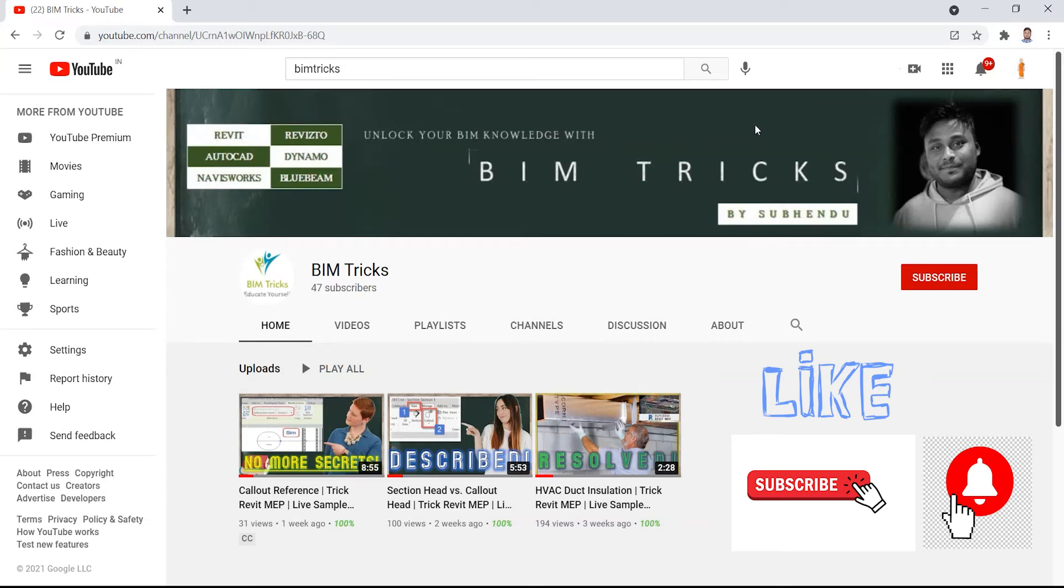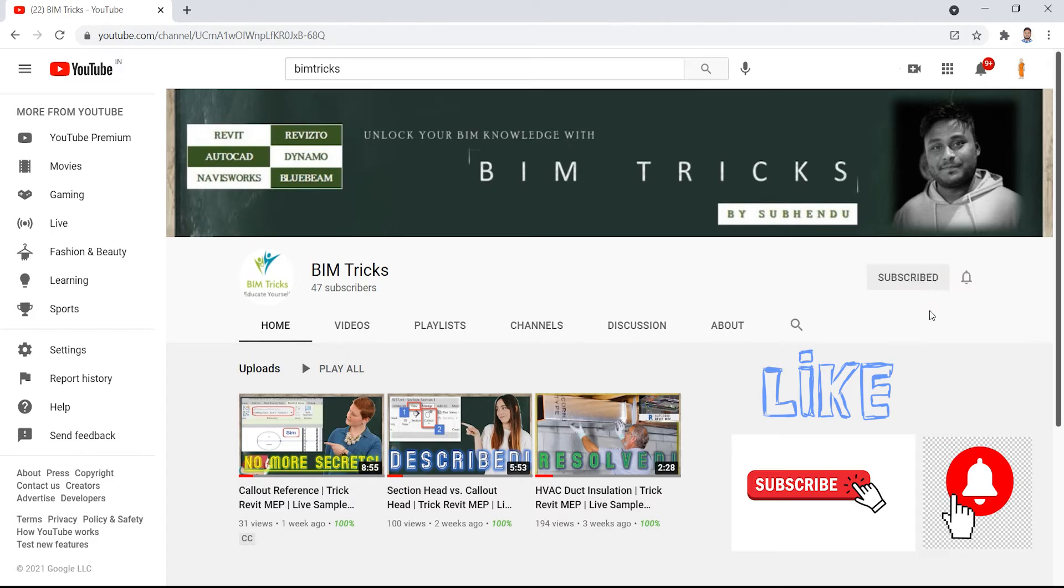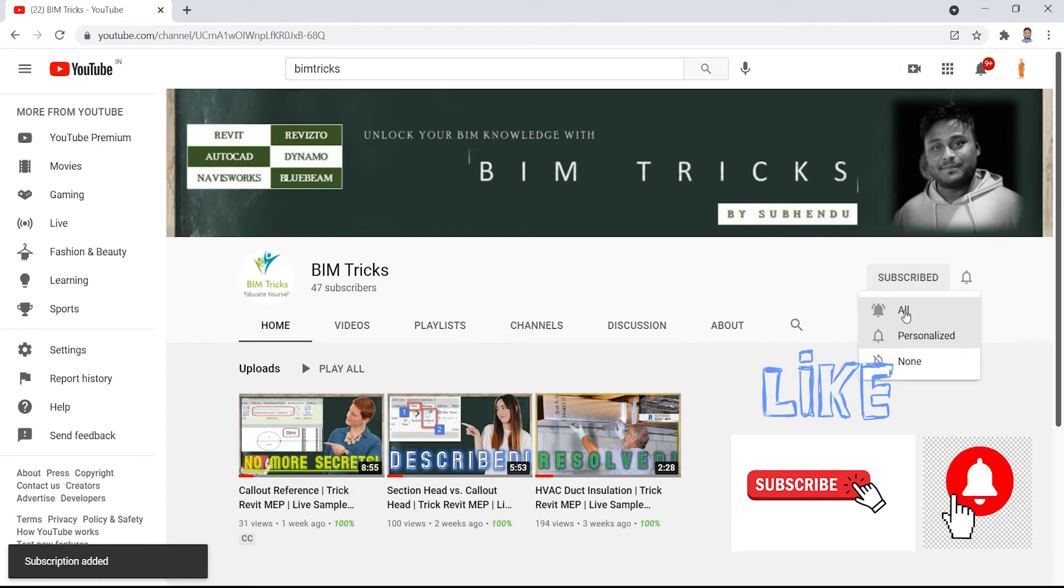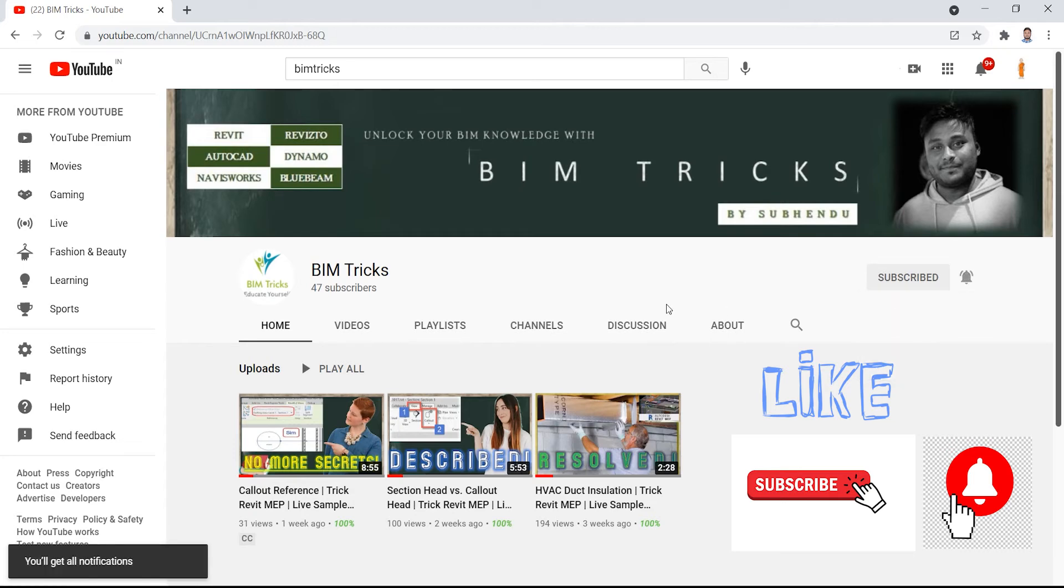Hey learners, hope you are doing well. I am from BIM Tricks and you are at the right place if you want to grow with your personal skills. Be absolutely sure to press the subscribe button and the bell icon next to it to get all notifications, so you will be the first to know when I upload a new video.